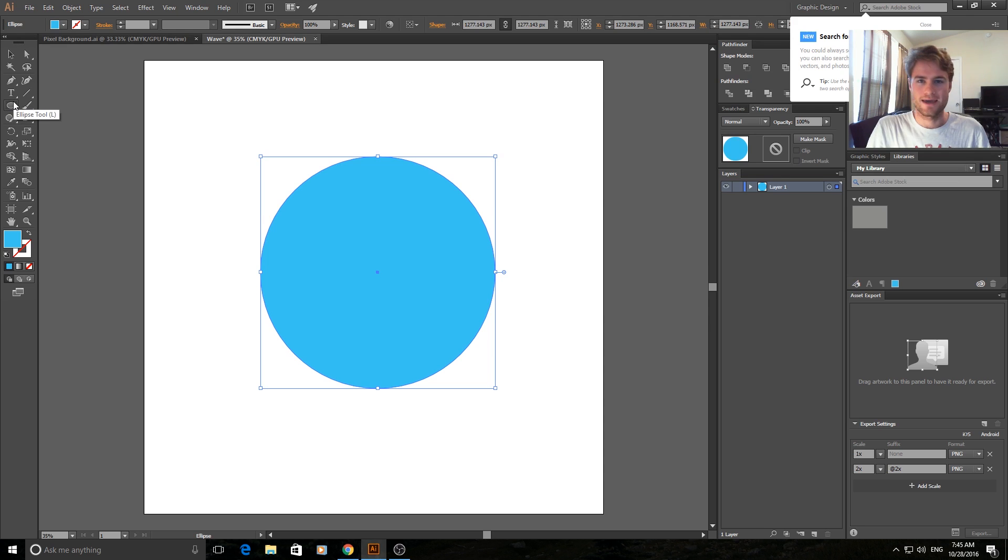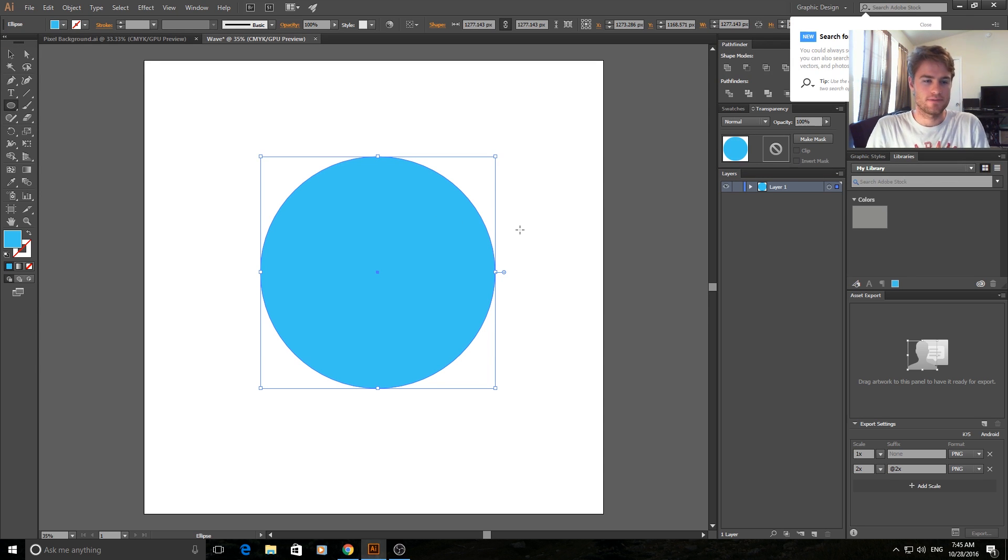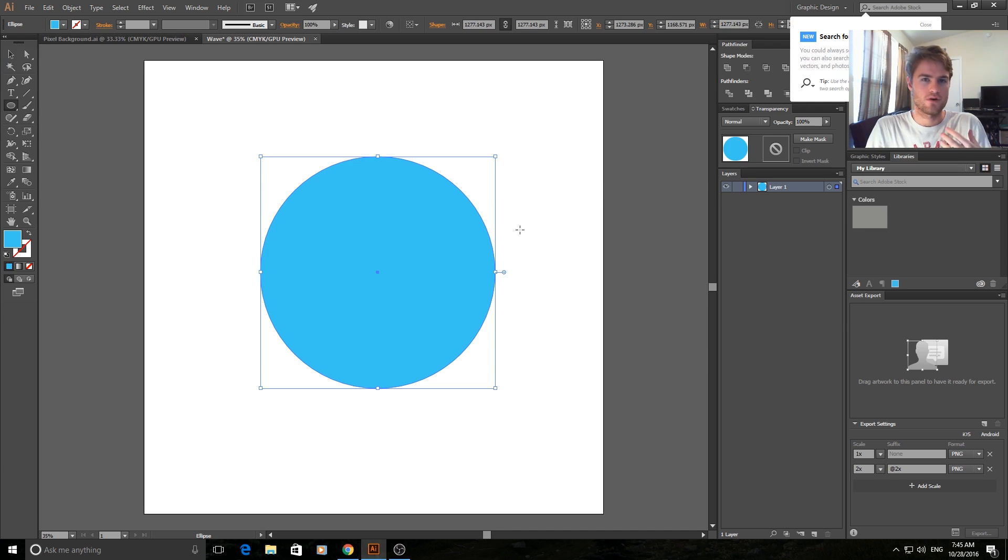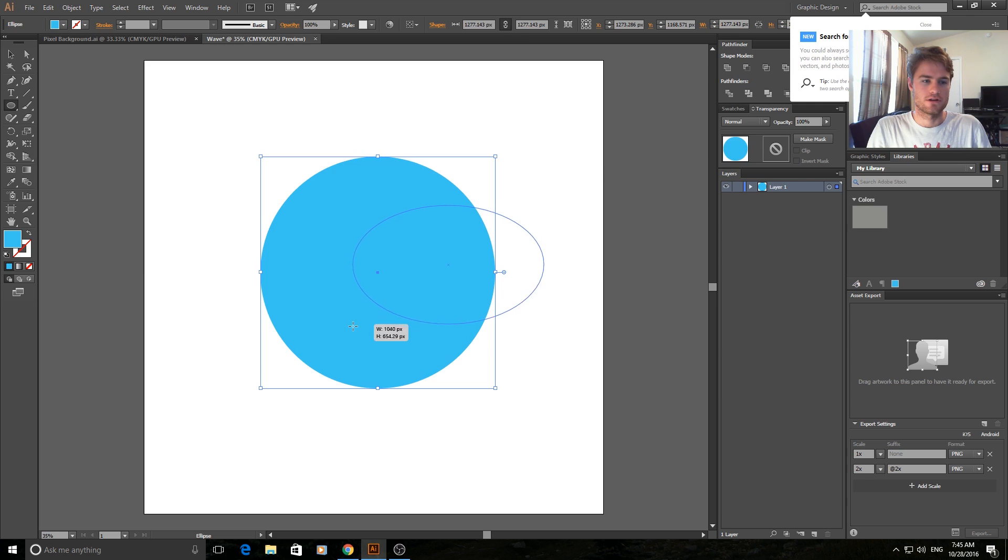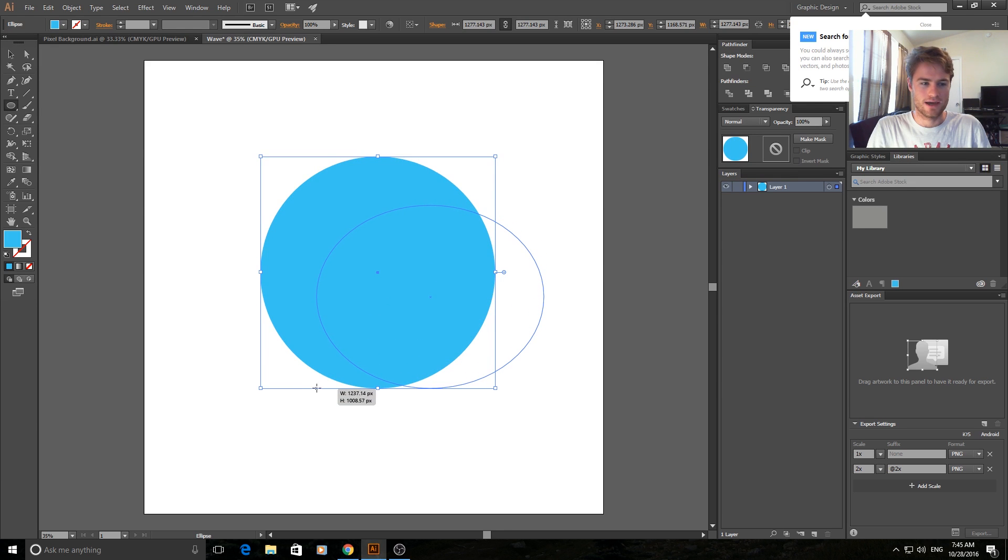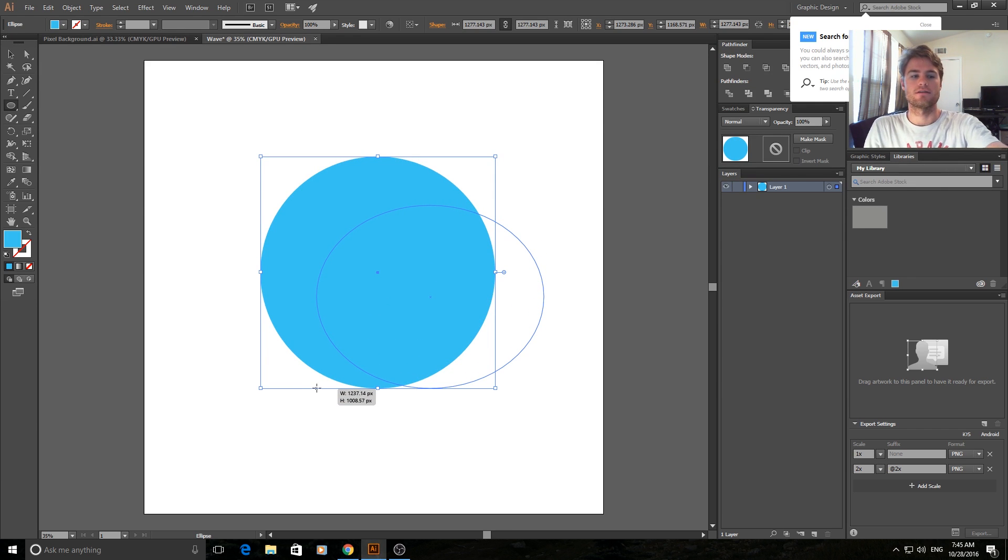We're then going to go back into the ellipse tool and draw a second ellipse. Now this ellipse is going to be cutting out of the first one, so this is where the wave is really created. I'm just going to drag it. You're going to want to make it look kind of like this, where you can see at the very bottom of the circle there is a part where it goes small and then it gets larger as it becomes the wave.